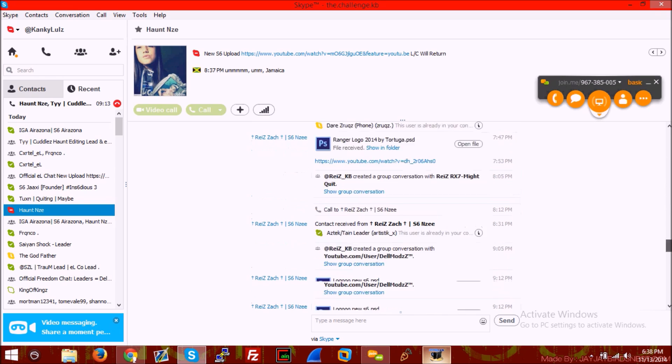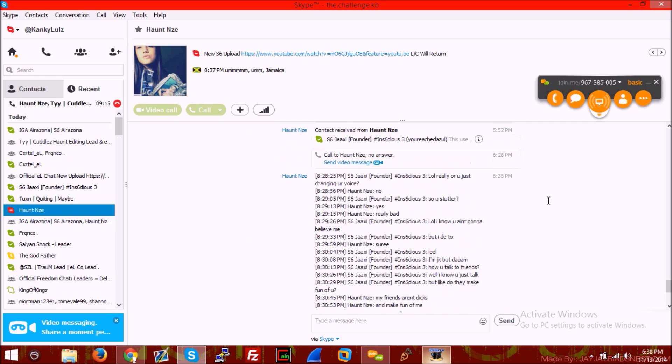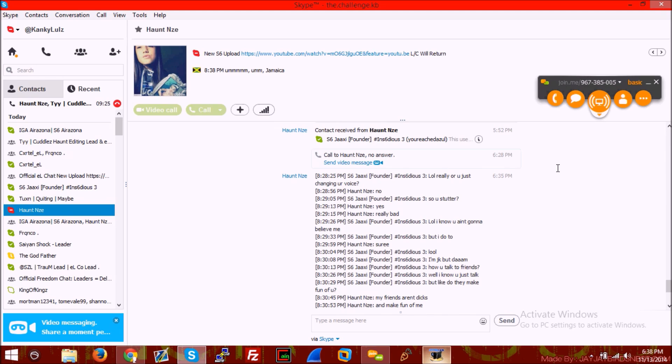Let's look at all this from what Enzi sent me. He also said, let me scroll down - oh my god - he said 'lol really or are you just changing your voice?' Enzi said no. S6 Jacksy said 'so you stutter?' He said 'yes, really bad.' S6 Jacksy said 'lol, I know you ain't gonna believe me but I do too. Sure lol I'm just kidding.'